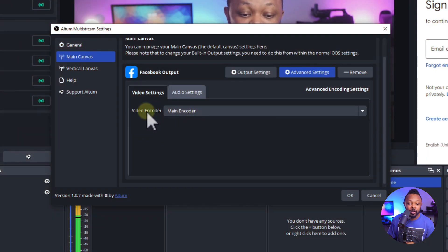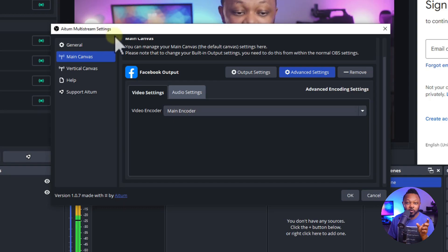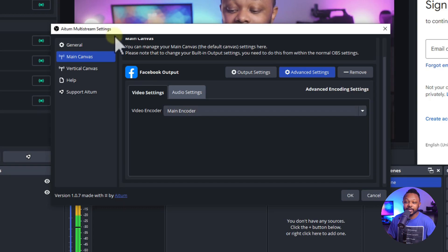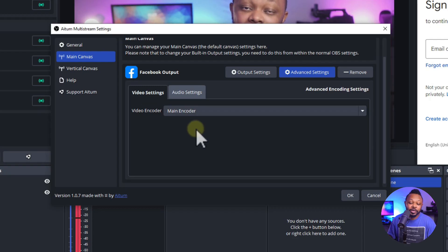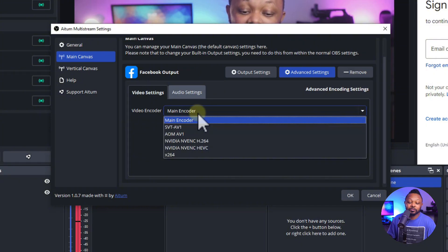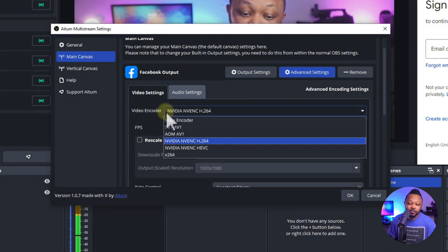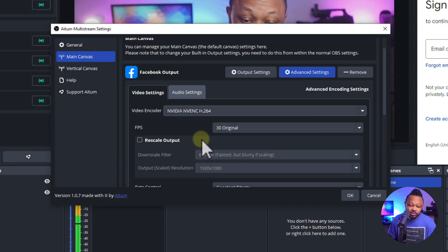If you want to use this video encoder settings that says main encoder, basically this little multi streaming plugin is going to bring the settings that we just set up in the main OBS settings. However, since we put it higher than what Facebook can take, this is where we actually have to set it up manually. So we're going to go ahead and choose video encoder and then choose NVIDIA NVENC H264.